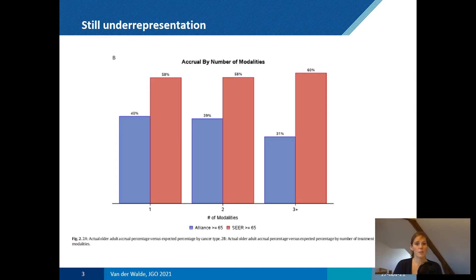There is a large amount of evidence looking at trial participation of older adults with cancer, and older adults in general. Unfortunately, despite all the efforts of the past two decades, we still see that older patients are strongly underrepresented in randomized clinical trials. For example, this study looked at current Alliance trials — the Alliance is a large collaborative group for cancer trials in the United States.